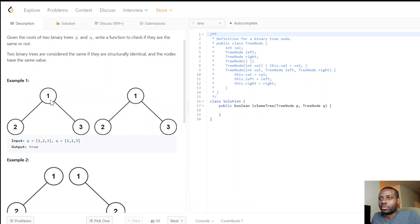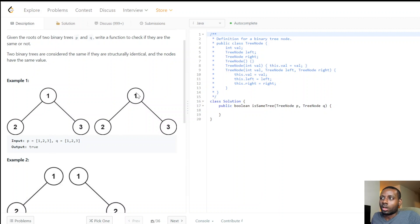For example, we see one at the top, two on the left side, and three on the right side — they look identical, so we return true. Now let's say those were swapped — we have two here and one here — then this will be false, because it's not an exact copy.